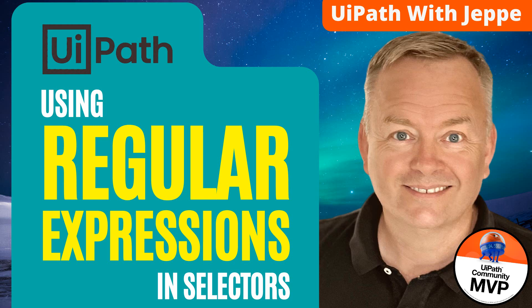Hi everyone, welcome back to my channel, UiPath with Jeppe. It's been a while since I last posted, but I figured it was about time to do something new. Today we're looking at regular expressions in selectors in UiPath Studio, so let's just get to it.